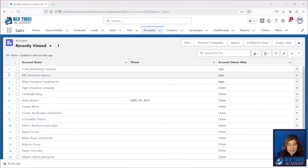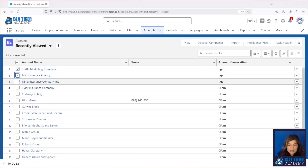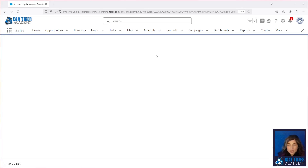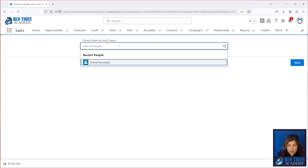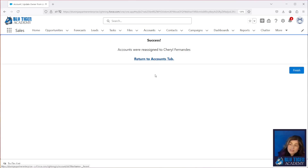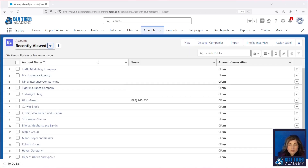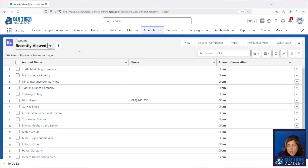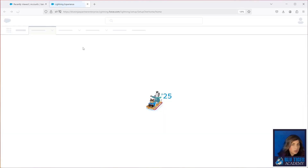Here we are on the accounts tab and we're going to add some additional features into this change owner custom button that we created in a previous video. This button allows the user to change accounts from a list view in the accounts tab and reassign them to a new owner. This button does not allow the user to choose if they want to reassign related contacts, open opportunities, or tasks and events. So we're going to add all of those features into this button. If you missed that video go ahead and check it out in the description below.